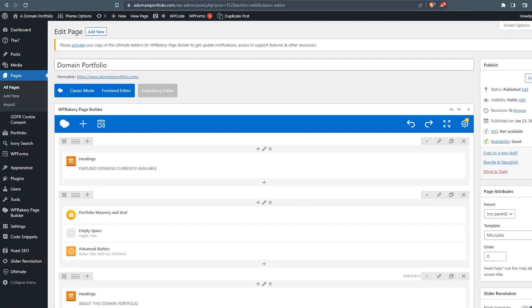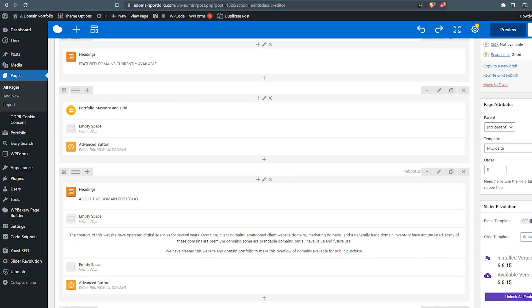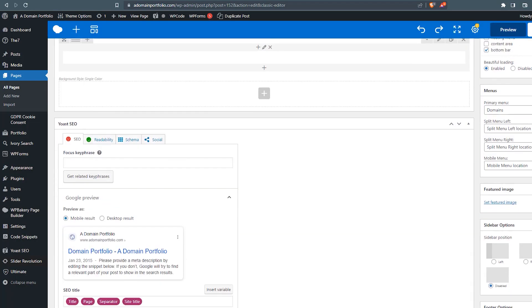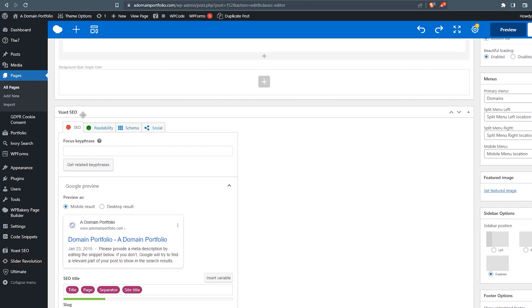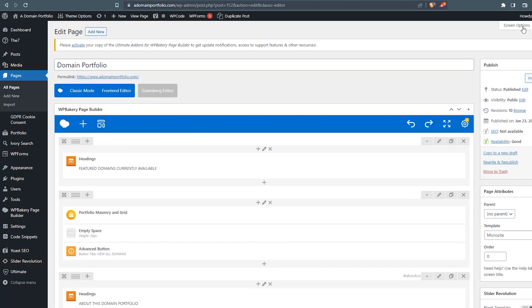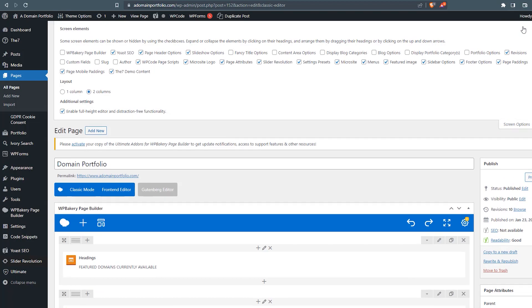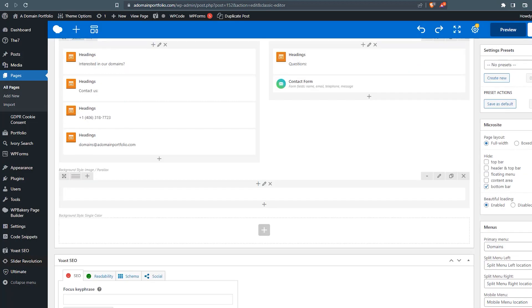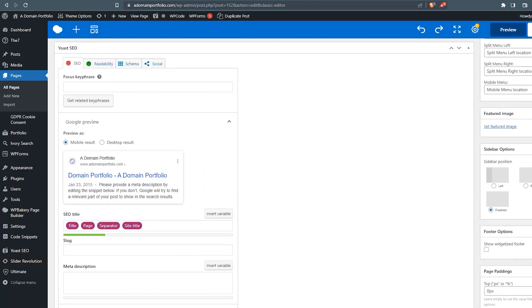And we're using the classic editor. We're not using the block editor. I'm going to scroll down. We're going to have a section for Yoast SEO. Now, if you don't see this, you can come up here and toggle your screen options. And you'll see that we've got a Yoast SEO checkbox. So as long as that's checked, that section will show up down here.